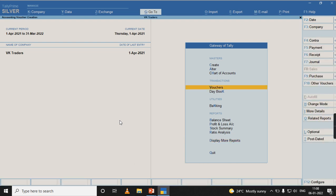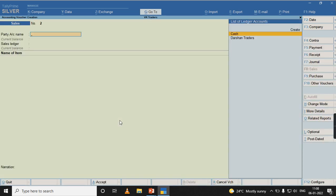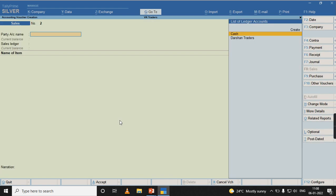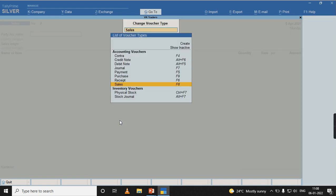Now, let us post a debit note as on 5th of April and check whether the value has been increased or not. F10, debit note.